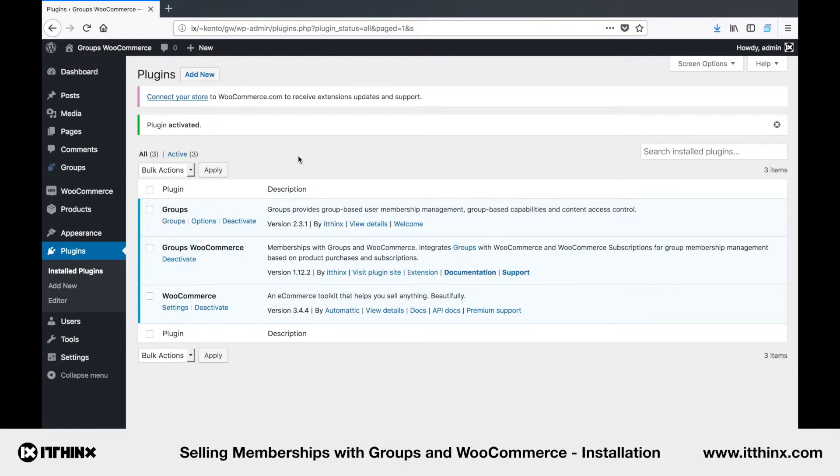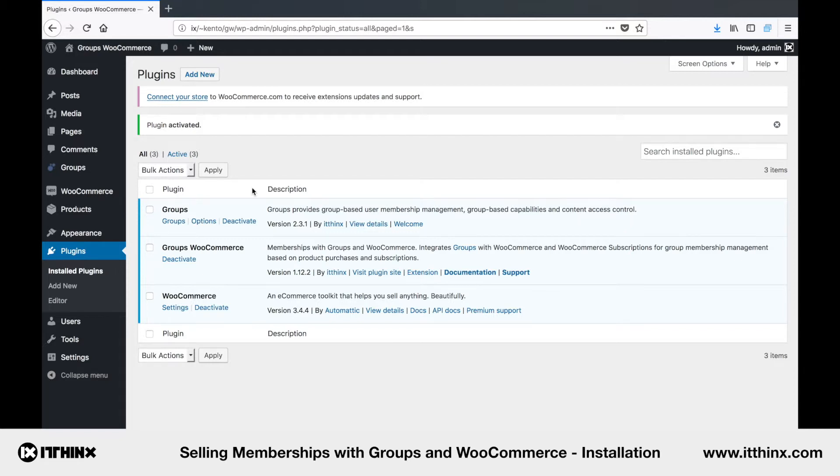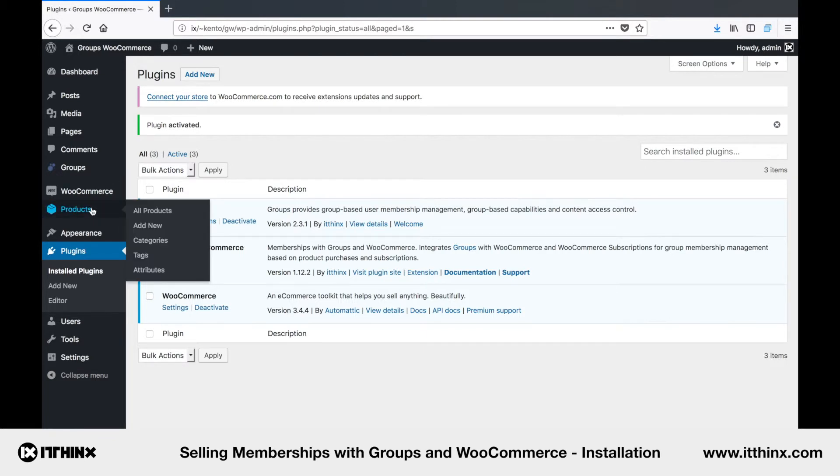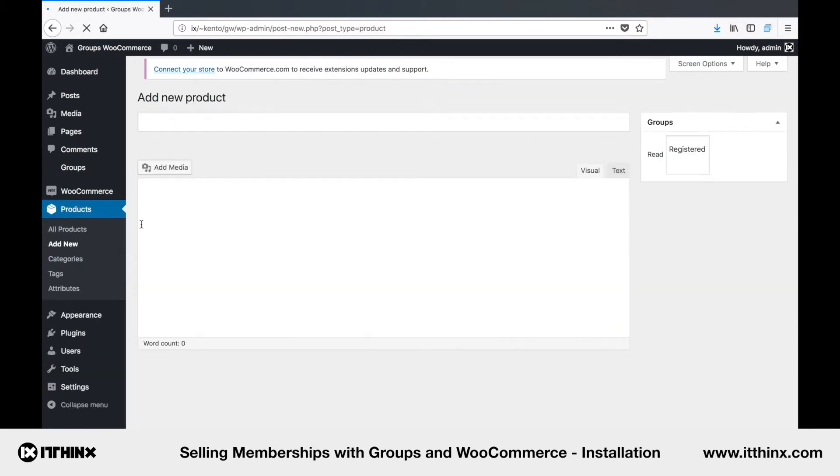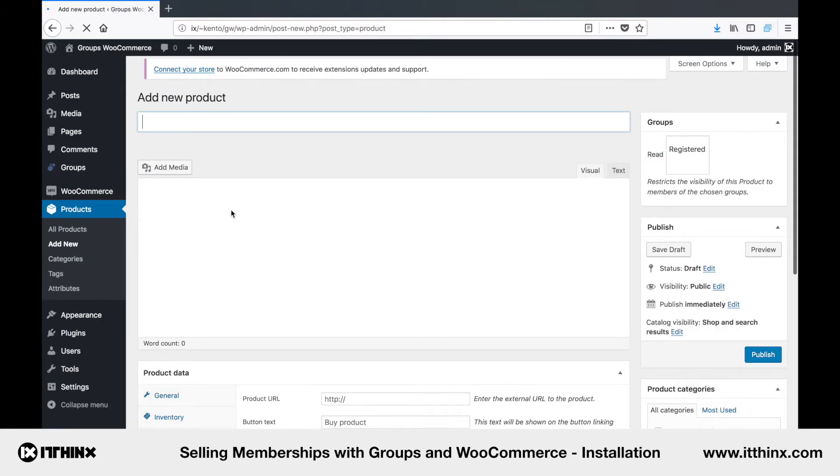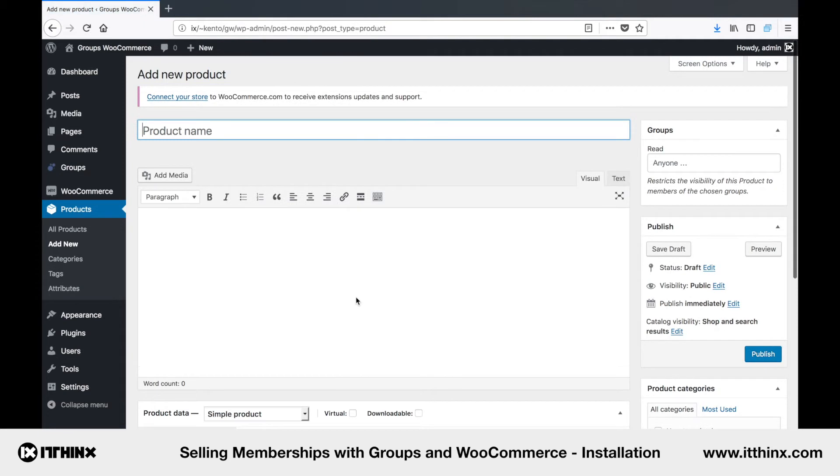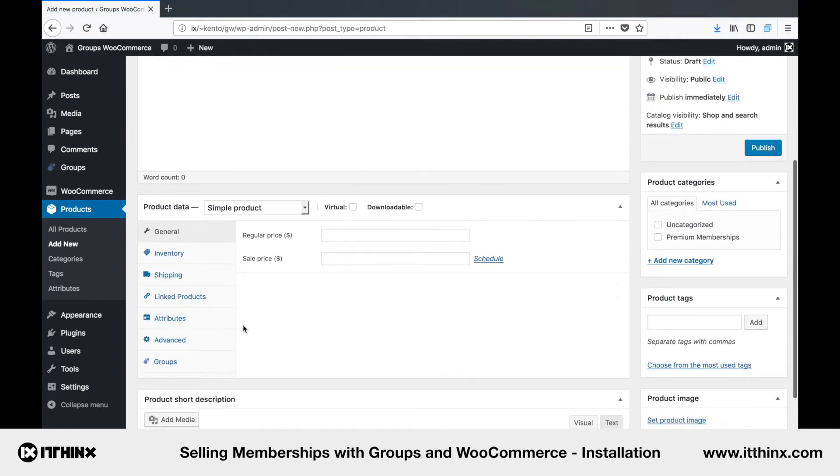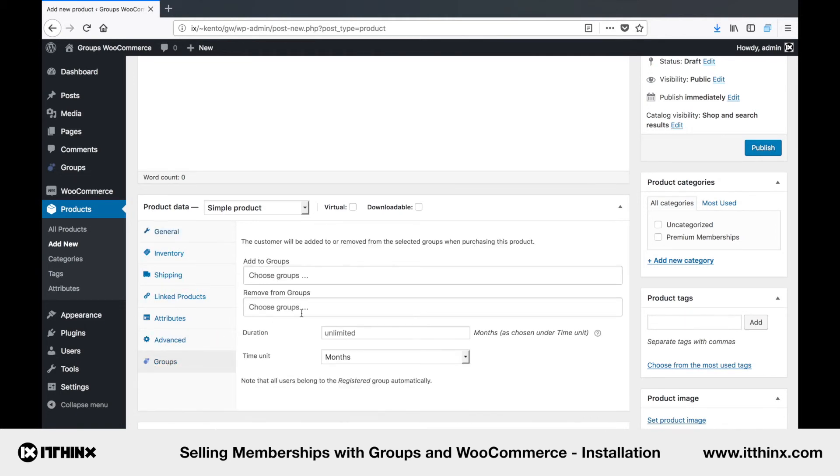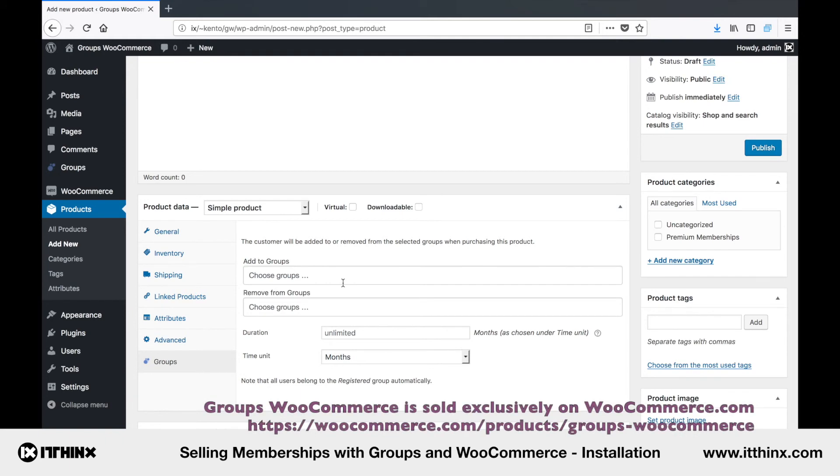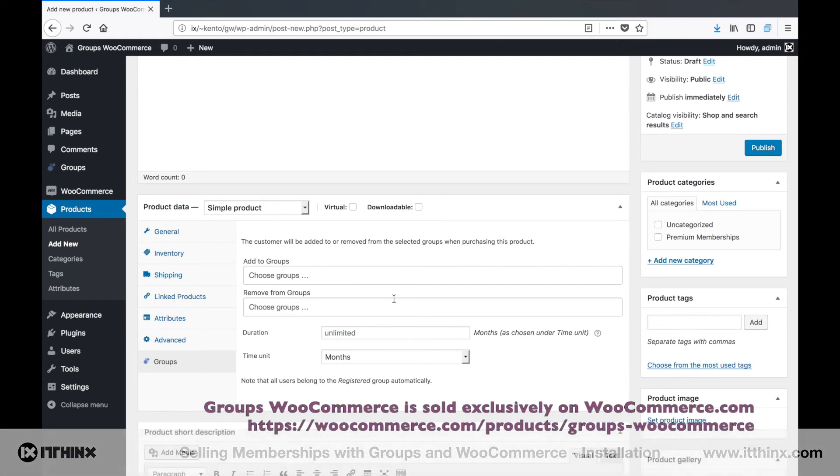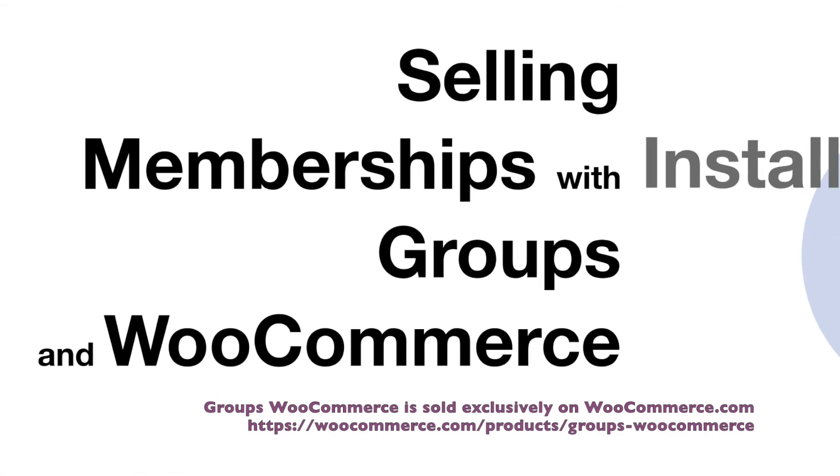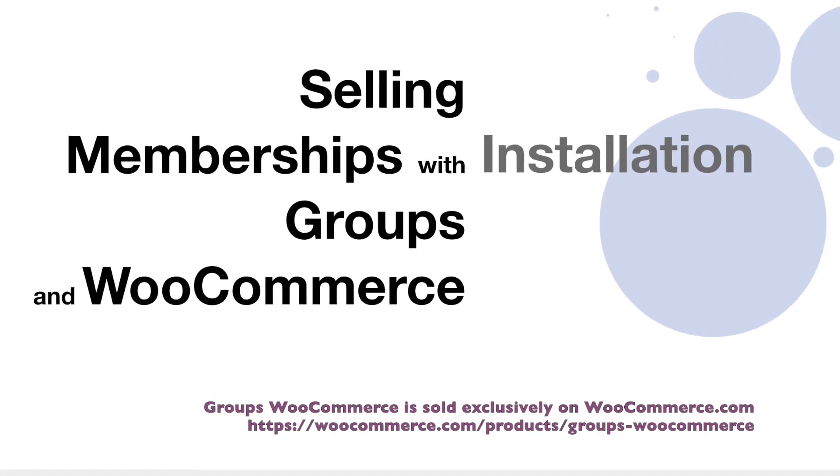I will show how to set up a membership product in a second video. Let's just have a quick look at a new tab that is added for Groups when you edit a product. So we'll go to Products and Add New. And as you can see here under Product Data, we now have a new tab where you can choose Groups and set a membership duration. But more on that in the next video. Thanks for watching.